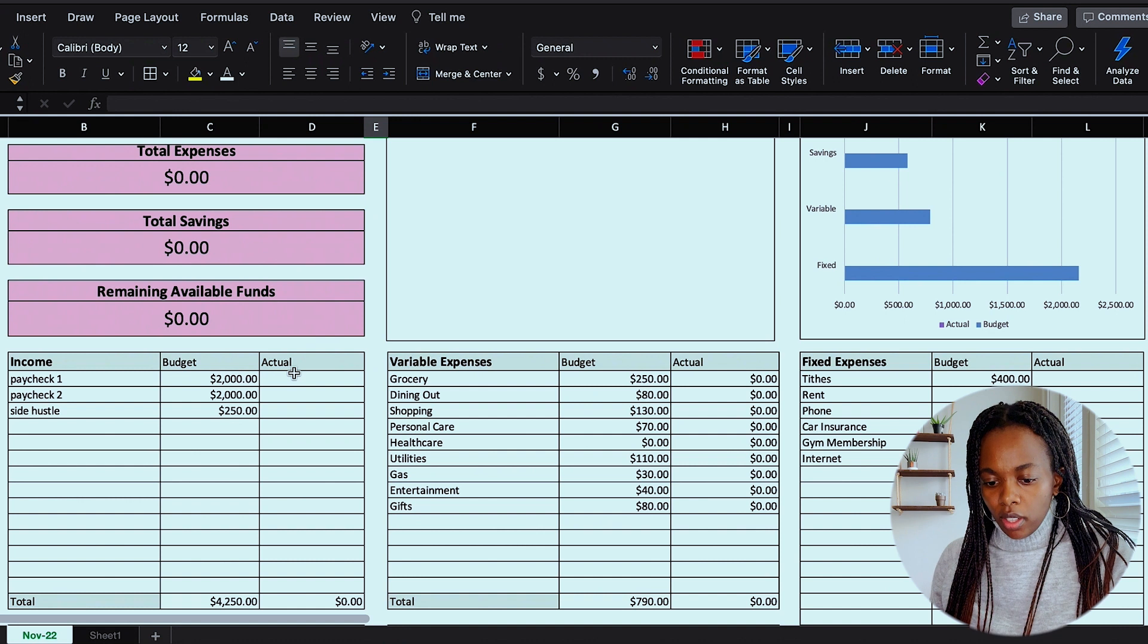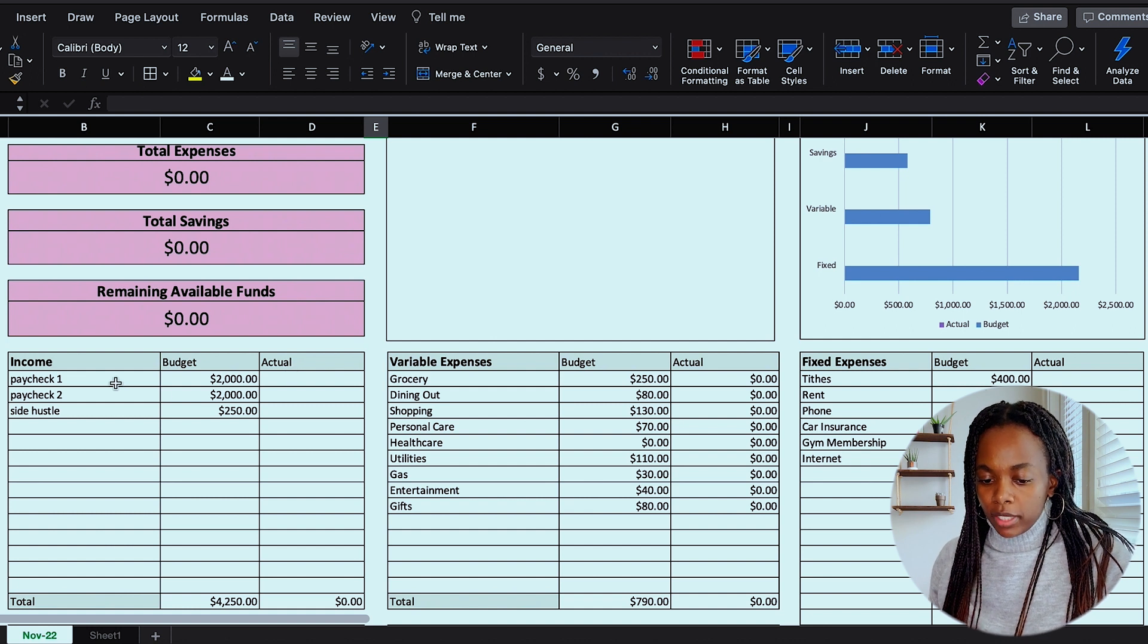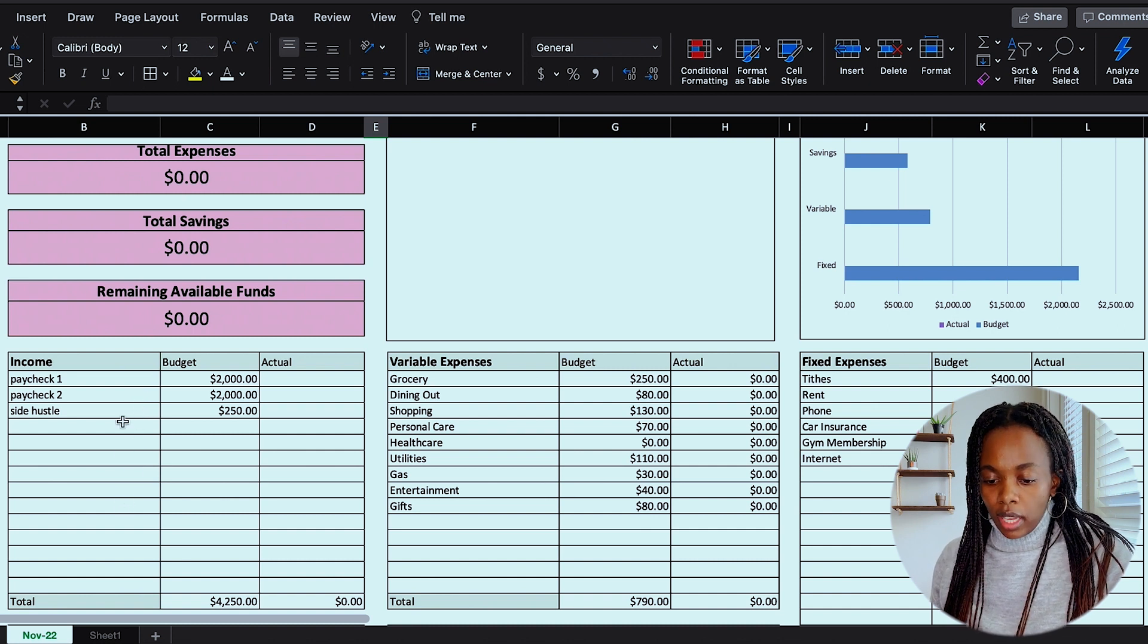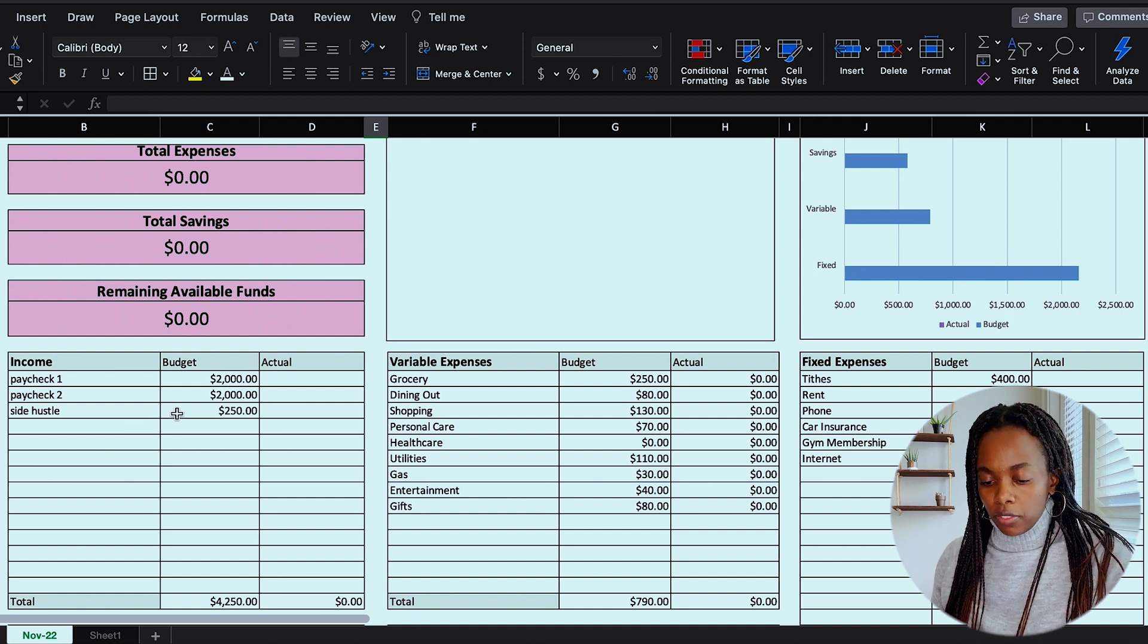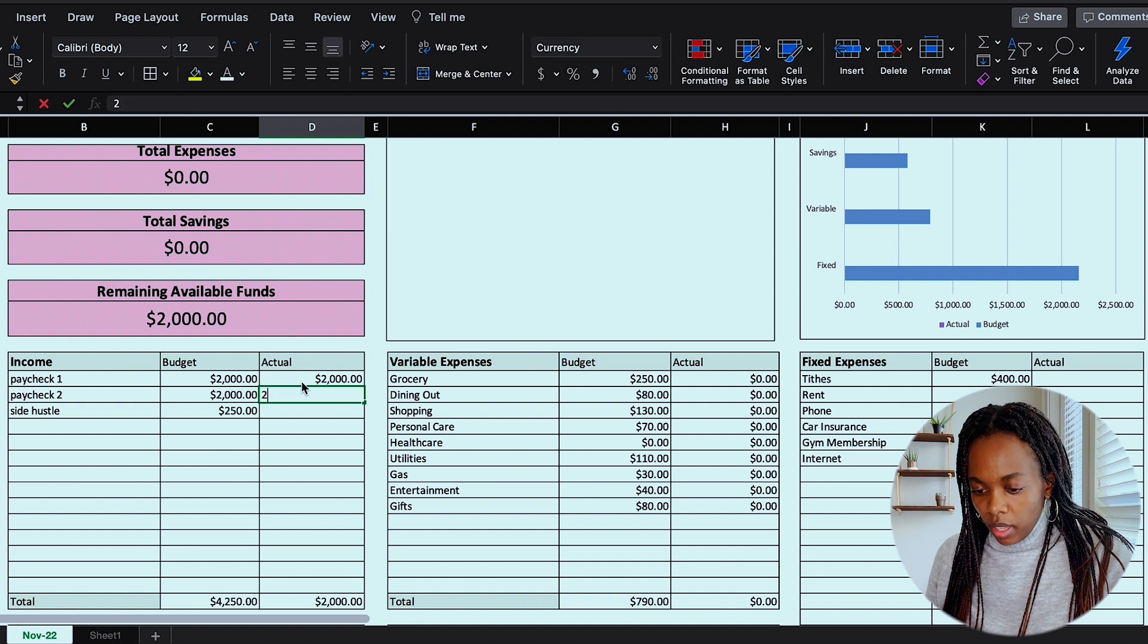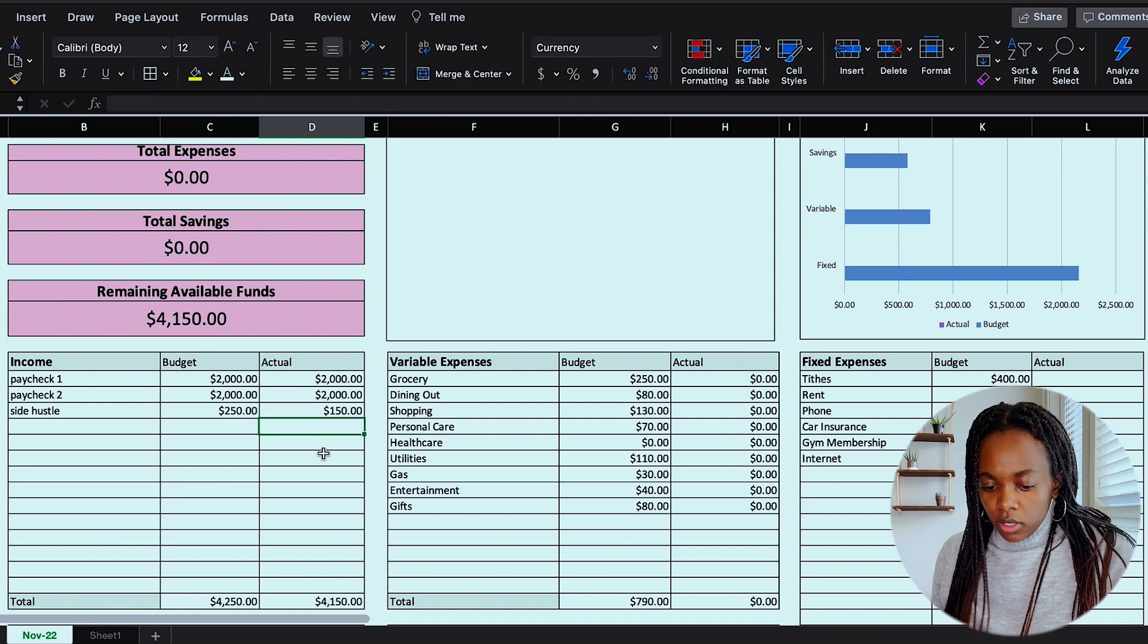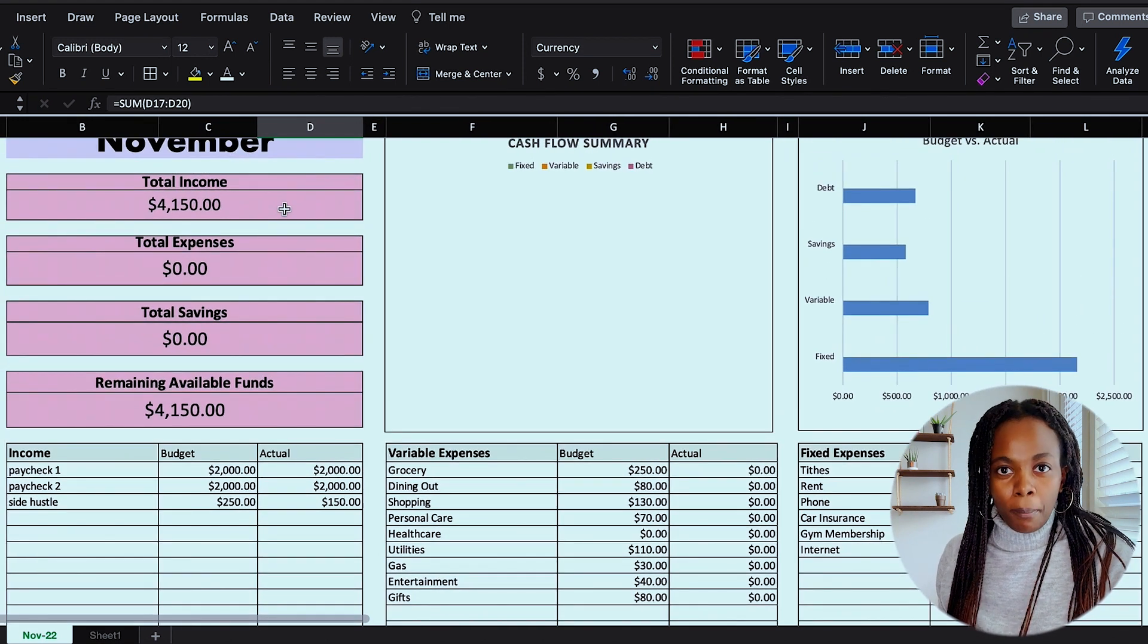Okay, so I like to start off with my income and I get paid bimonthly. So I've left space in here for paycheck number one and paycheck number two. And then I also left some additional spaces to add in side hustle income. And right now my budget for side hustle income for November is $250. And I'll go ahead and add in my actual numbers right now. And then let's say for my side hustle, I only made $150 instead of $250 for this month. So you can see here that the total has automatically updated, and so has my total income summary above.